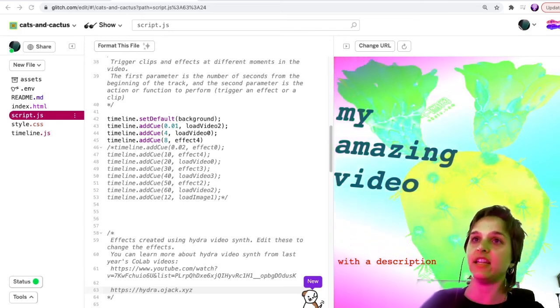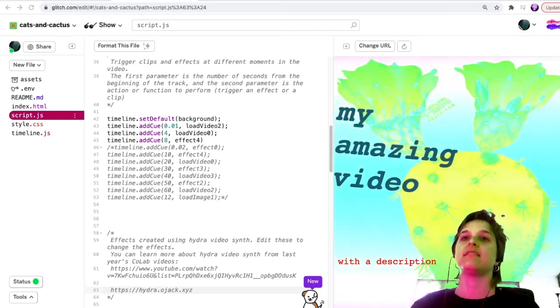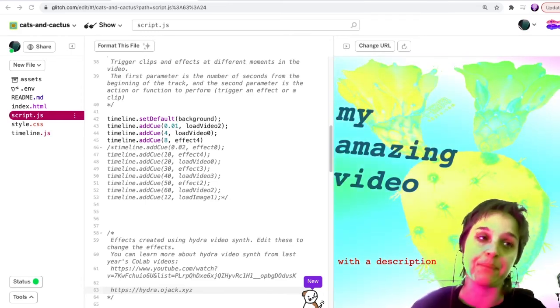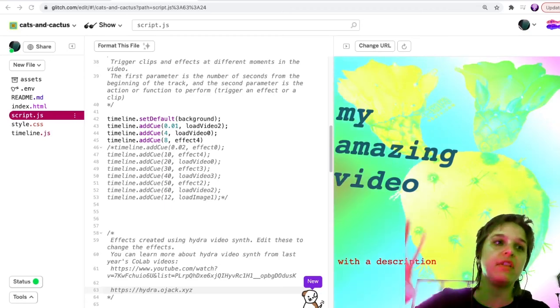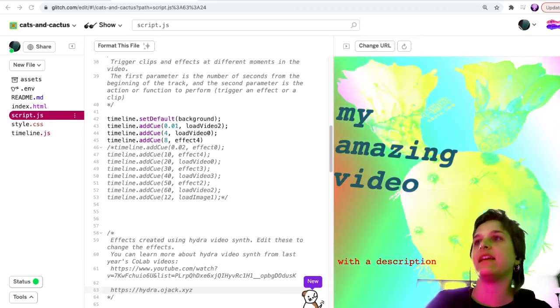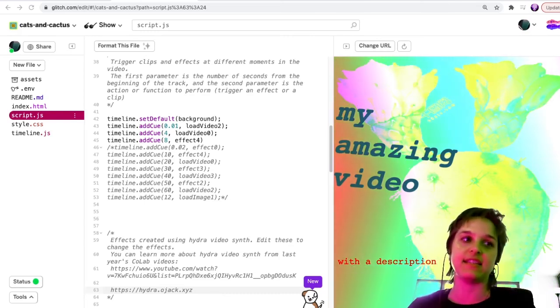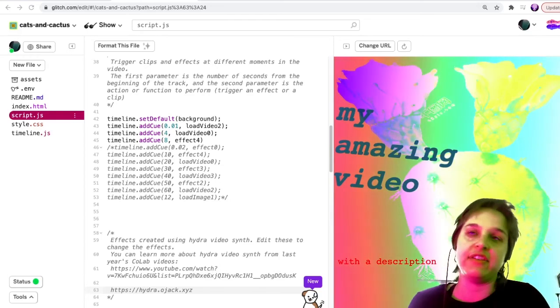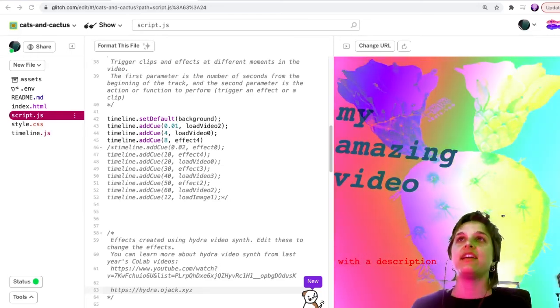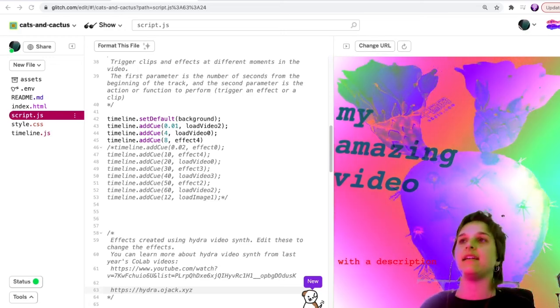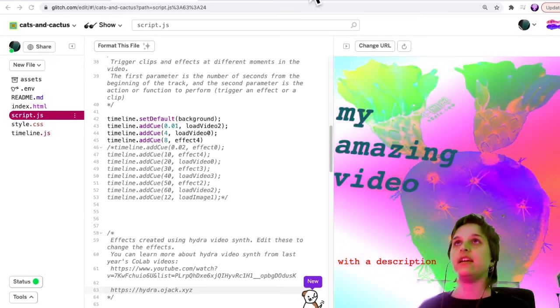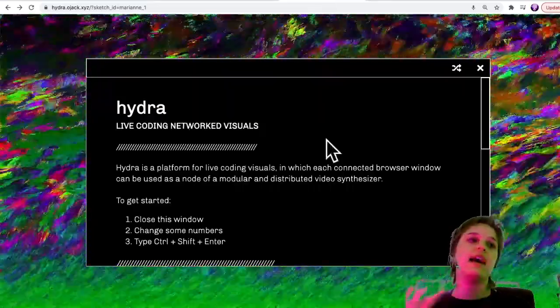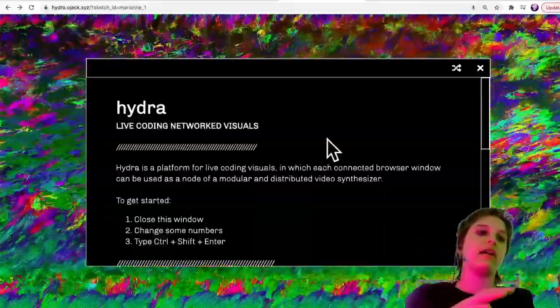All of the visual aspects of this example are using a web-based video synthesizer called Hydra. Hydra video synth - I actually created Hydra three years ago and it is free and runs in the browser. You can use it as its own editor or you can use it as a library.